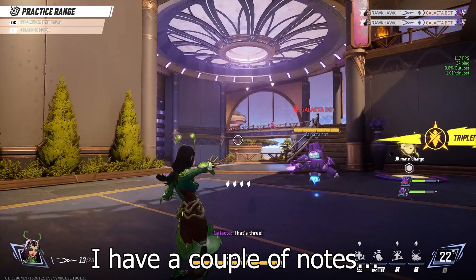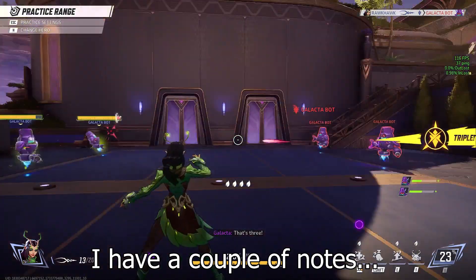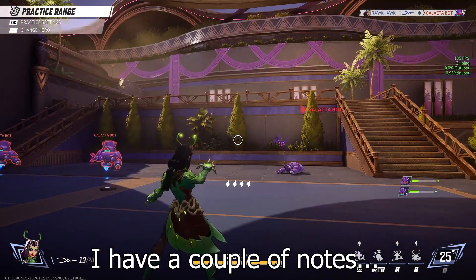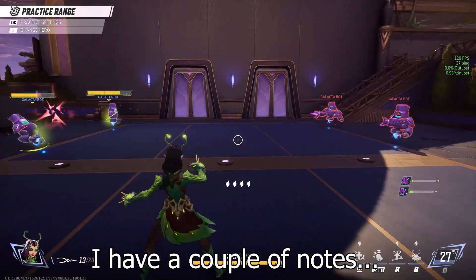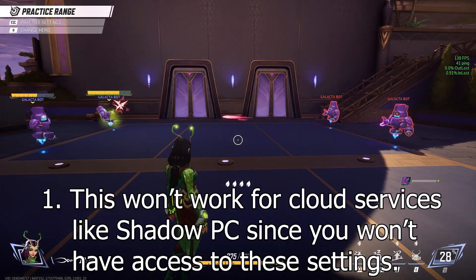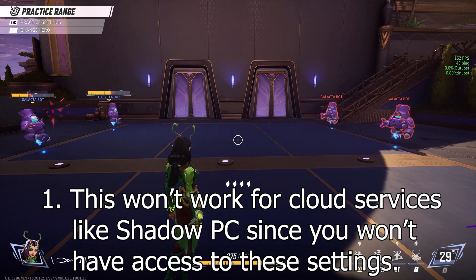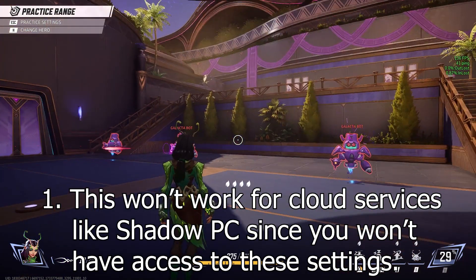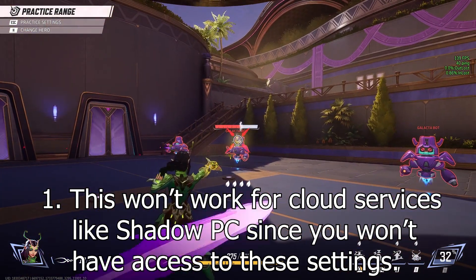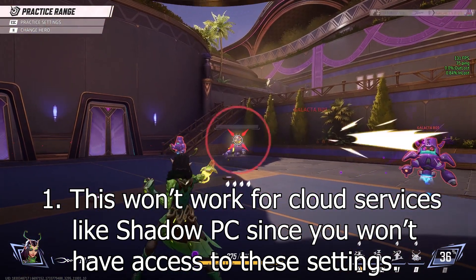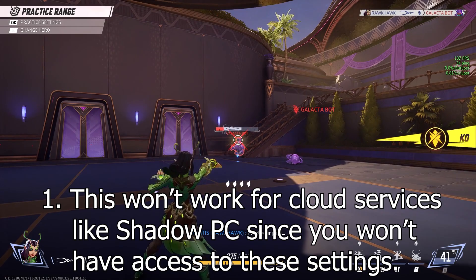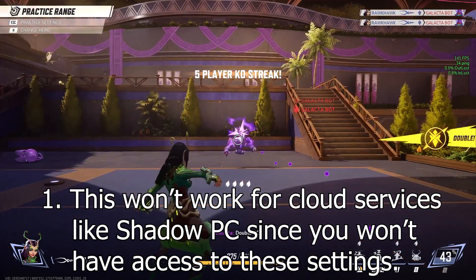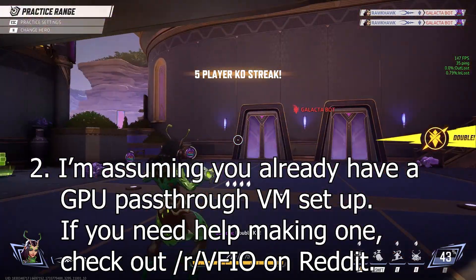I have a couple of notes. First, this won't work for cloud services like Shadow PC since you won't have access to these settings.